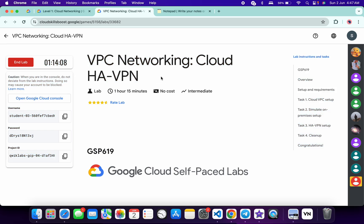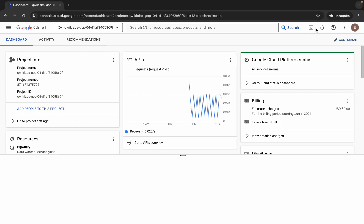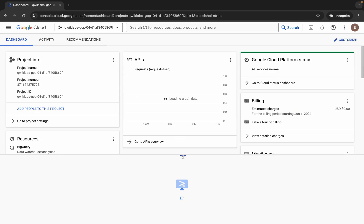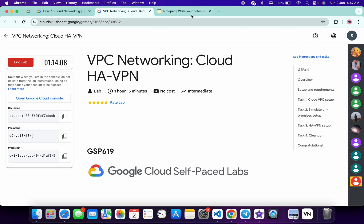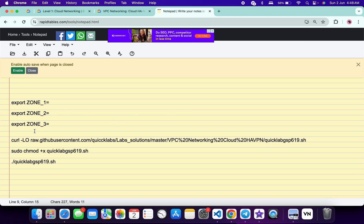Hello guys, welcome back to the channel. In this video I'm going to show you the simplest way to complete this lab. First of all, simply log into your credentials, and once done with that, come back to your Cloud Shell. It will take a couple of seconds. Meanwhile, in the description box of this video I will share all these commands. Basically what you do, you have to export all these zones, so please pay attention while you are exporting the zones.